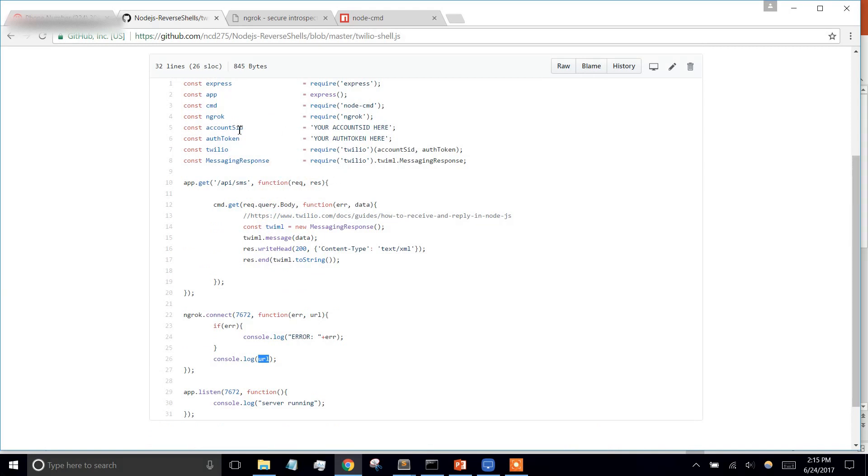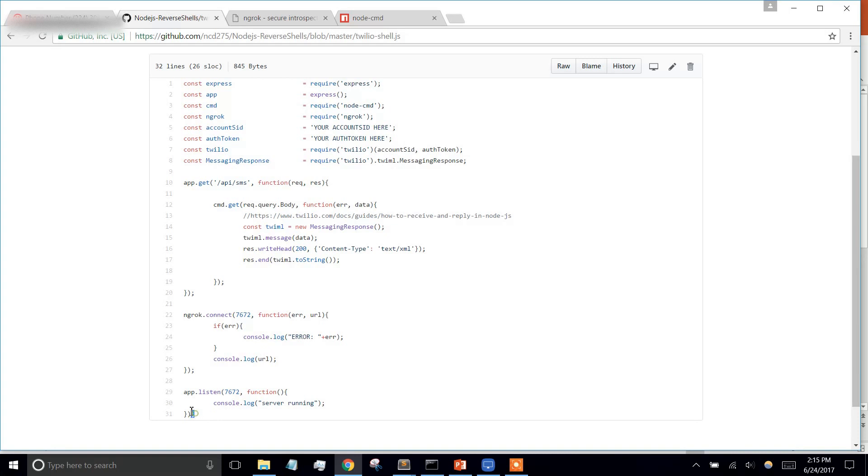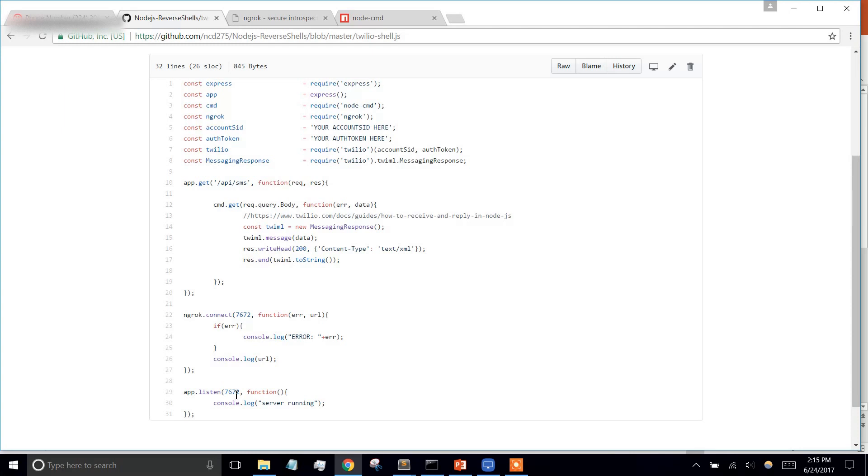You're going to need your SID and your auth token from Twilio here in order to access their API. The first thing we're doing is running our server on port 7672 on the local host, and then we're telling Ngrok which port that is, and it's going to create that secure tunnel for us.